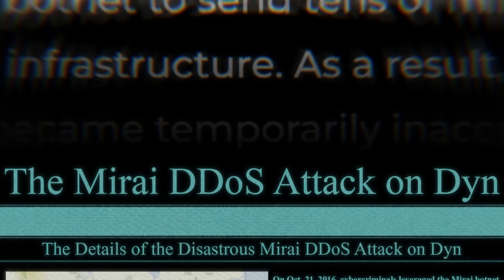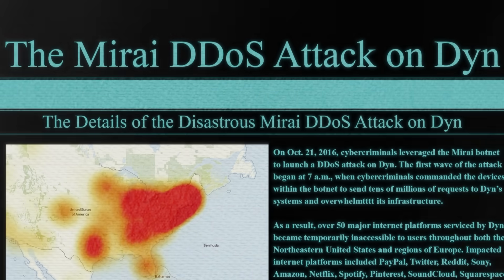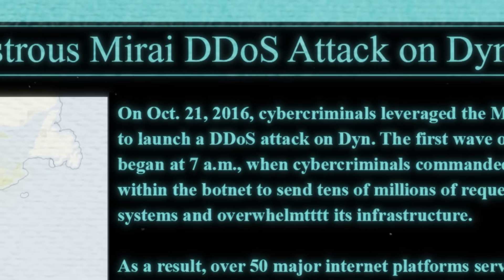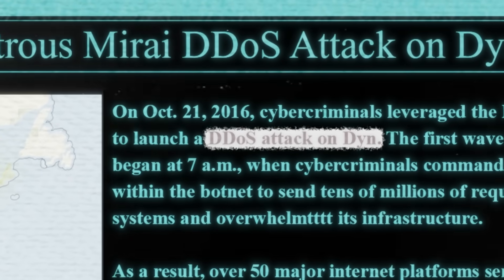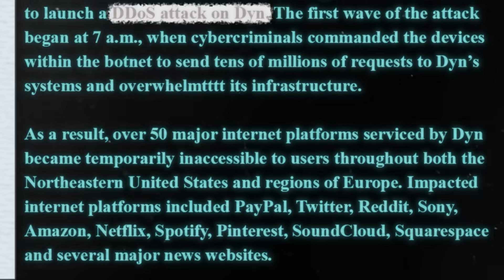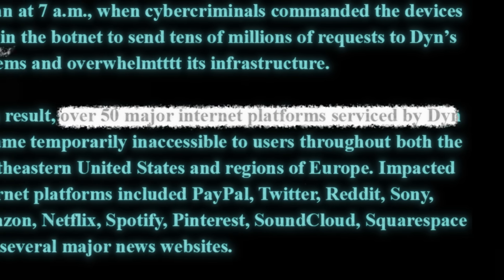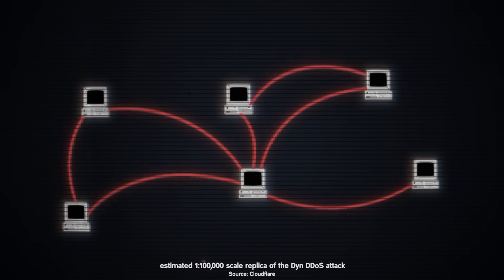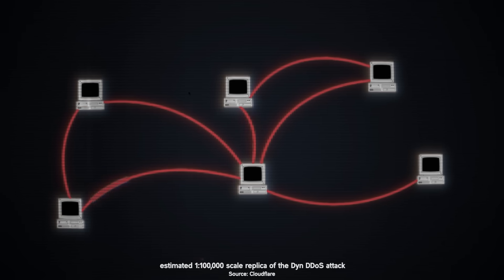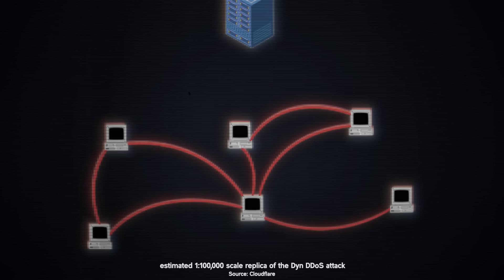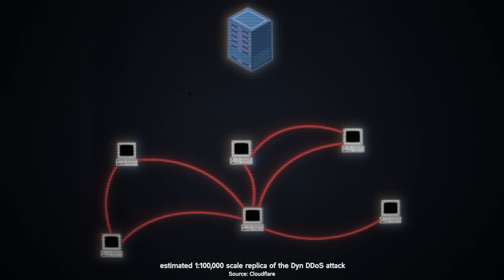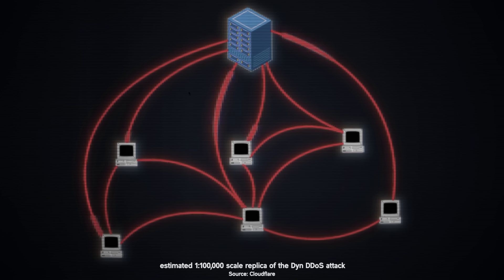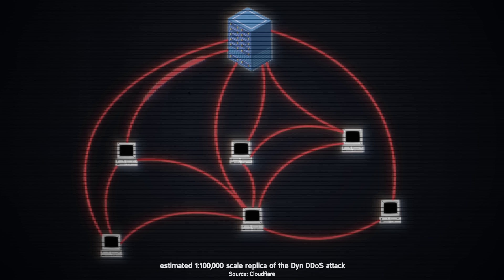Behind this chaos was the Mirai botnet. Paris Jha and his team had launched a massive DDoS attack on DIN, a company that provides domain name services for major websites. Hundreds of thousands of IoT devices, smart cameras, routers, and even baby monitors had been infected with Mirai and turned into weapons. These devices bombarded DIN's servers with traffic, overwhelming them and causing the websites they support to go offline.